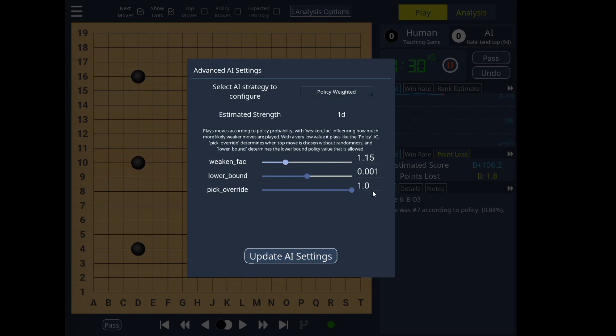The other settings are still to be considered somewhat advanced. Although they do affect the strength, this will not be reflected in the settings shown here.